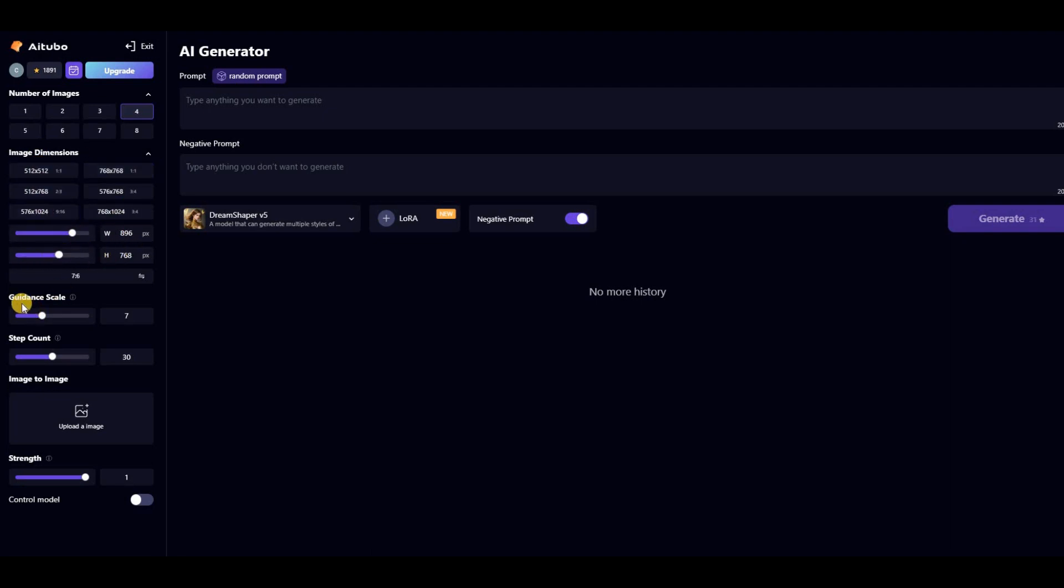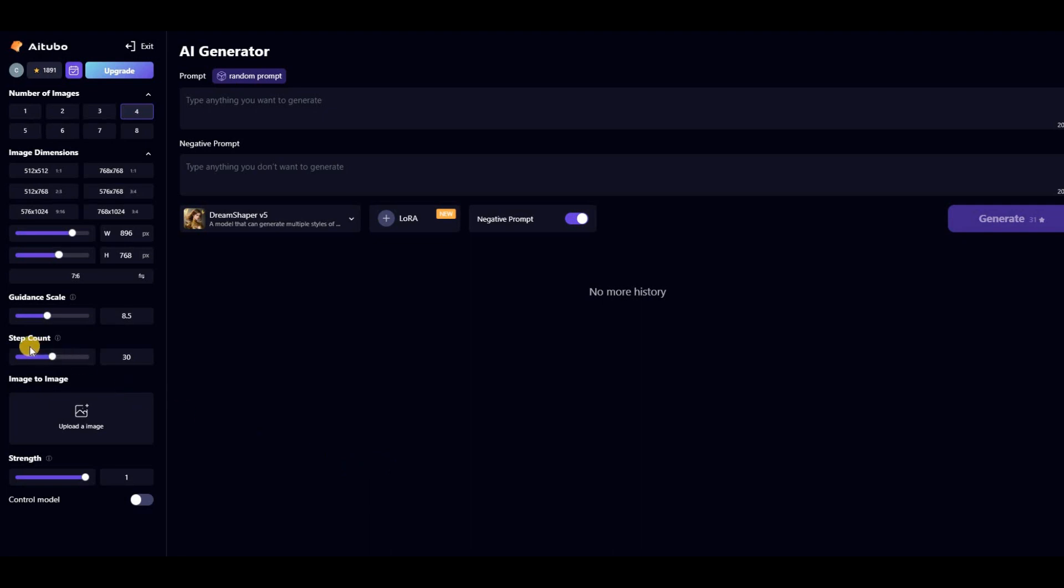By changing the guidance scale, you can control the creativity of this AI tool. The larger the guidance scale, the closer the resulting image will be to the description of your prompt. However, setting the value too large can limit the creativity, so adjust it as needed. The step count feature calculates steps for you.